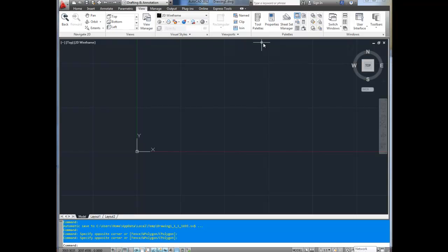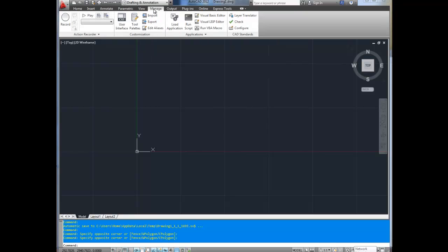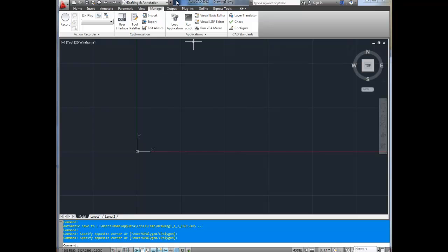Next up is your view tab. This is for moving around your drawing, spinning in 3D, viewing from the front, the back, the side, that kind of stuff. Manage is for customization — different menus that you can create on your own, and running scripts that make some tedious jobs a little easier, like getting coordinates from a whole bunch of points.